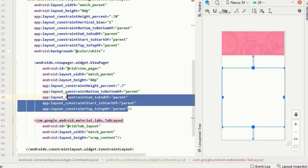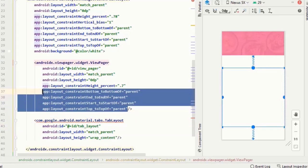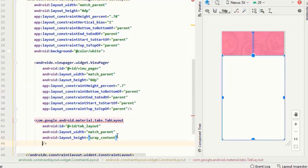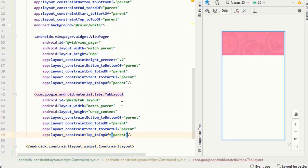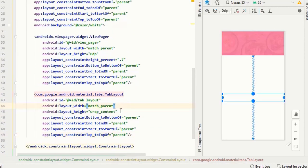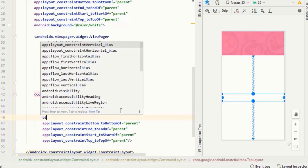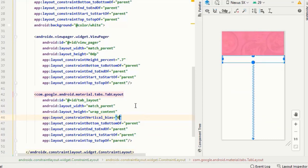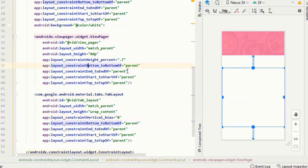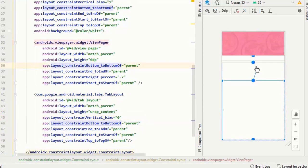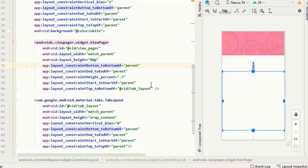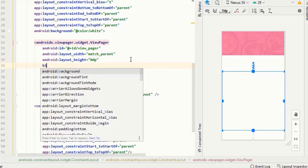Since I want the same constraints, I will copy and paste them. This should be at 0 vertical bias, and the view pager should be aligned with the tab view. Its horizontal bias should also be 0.